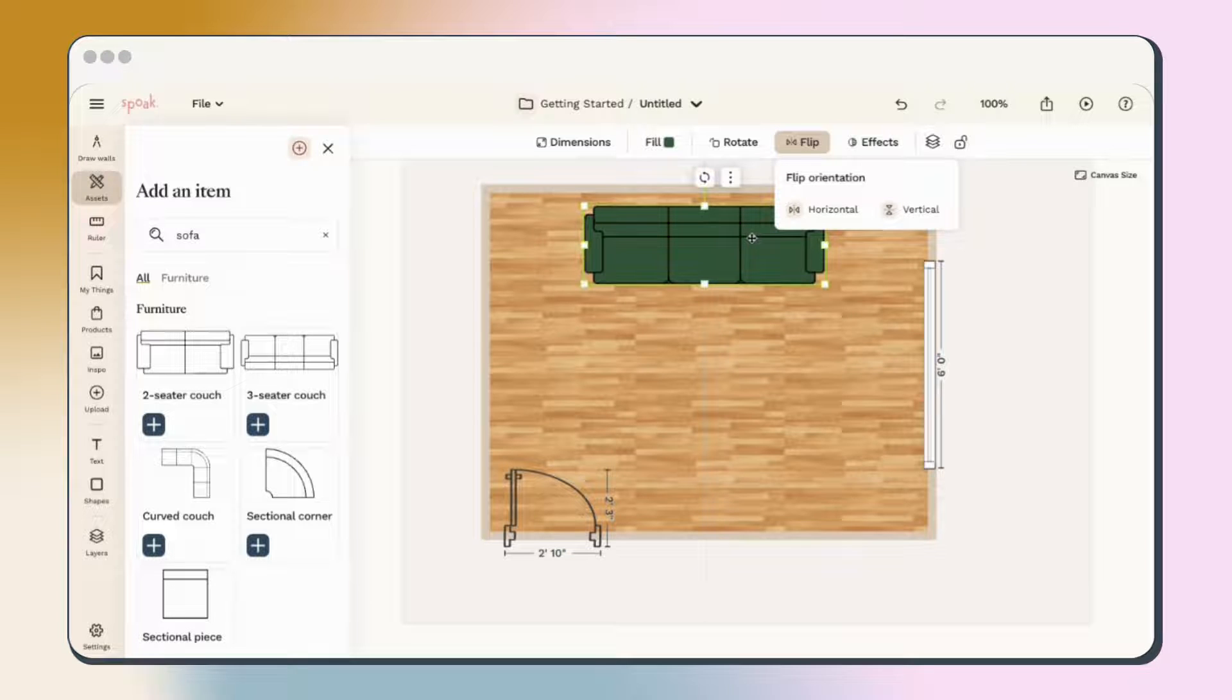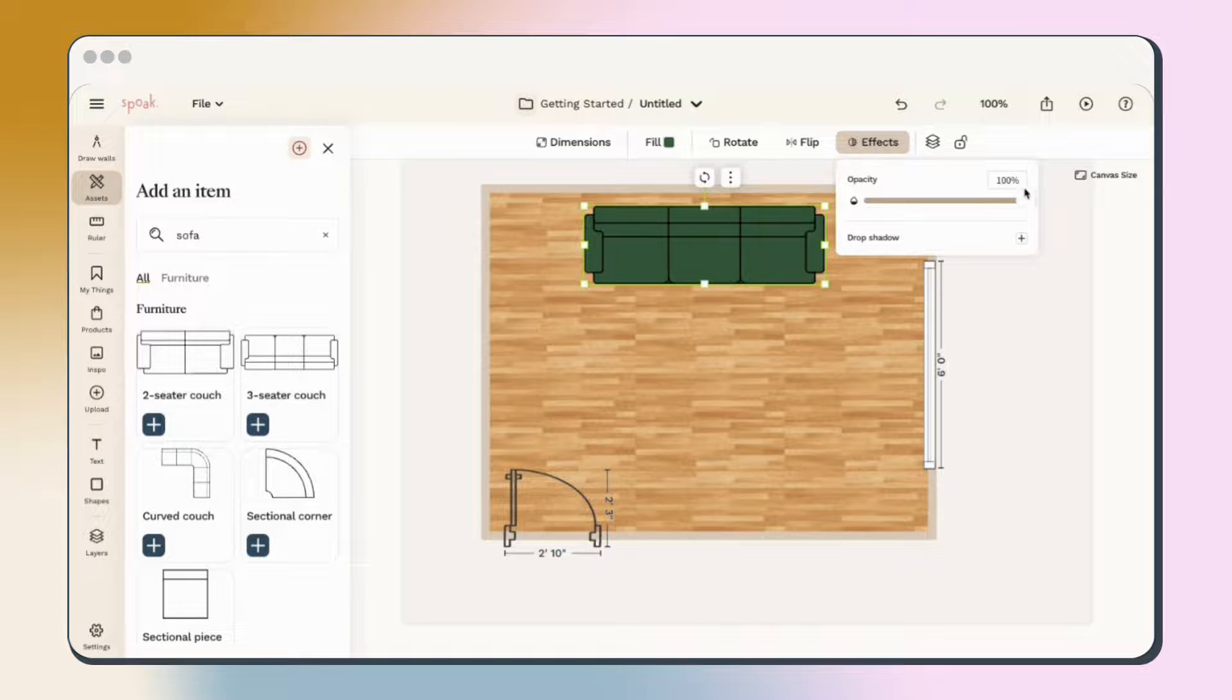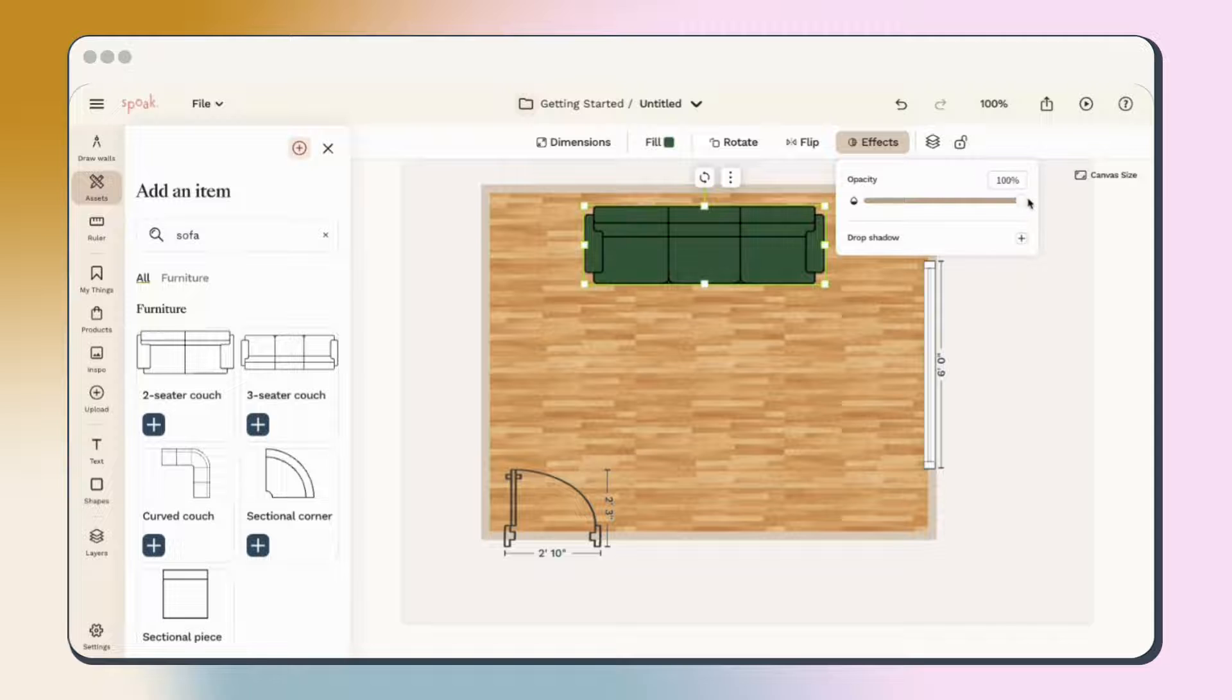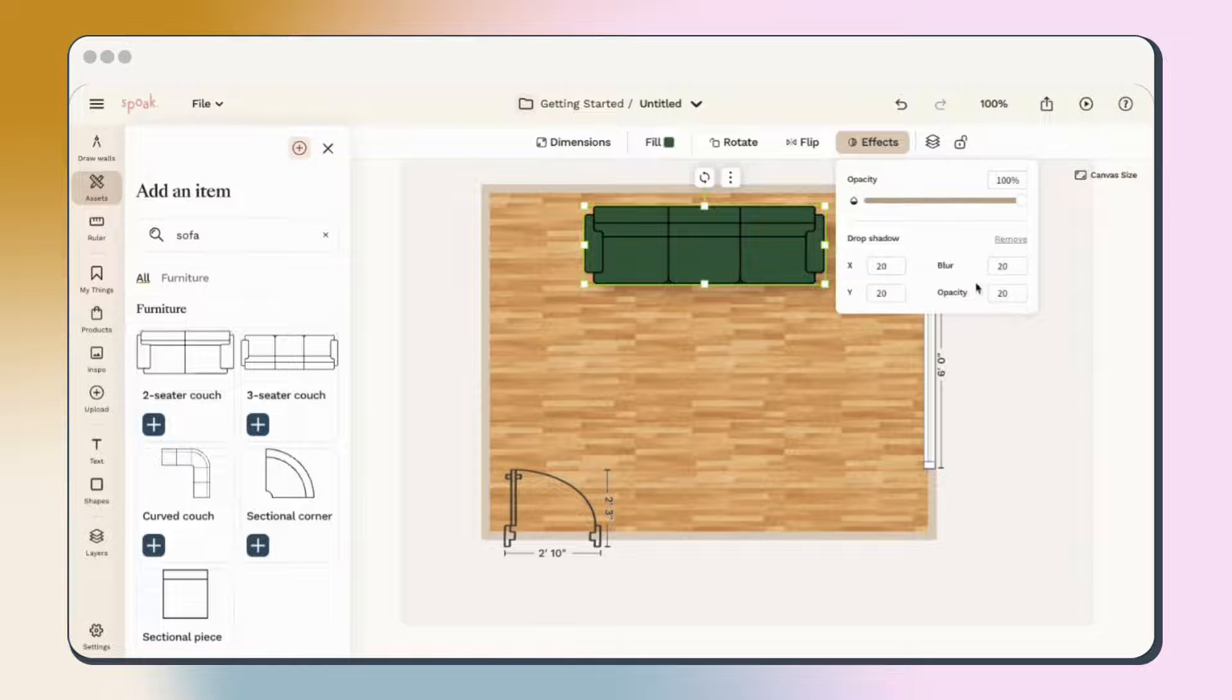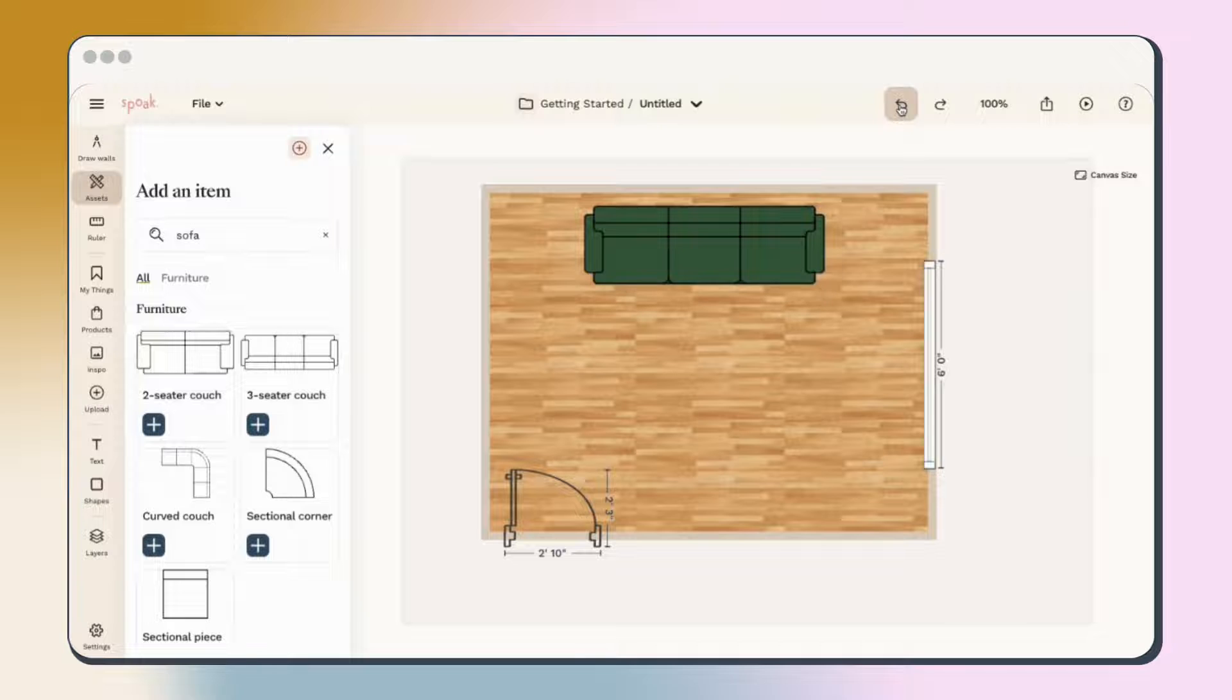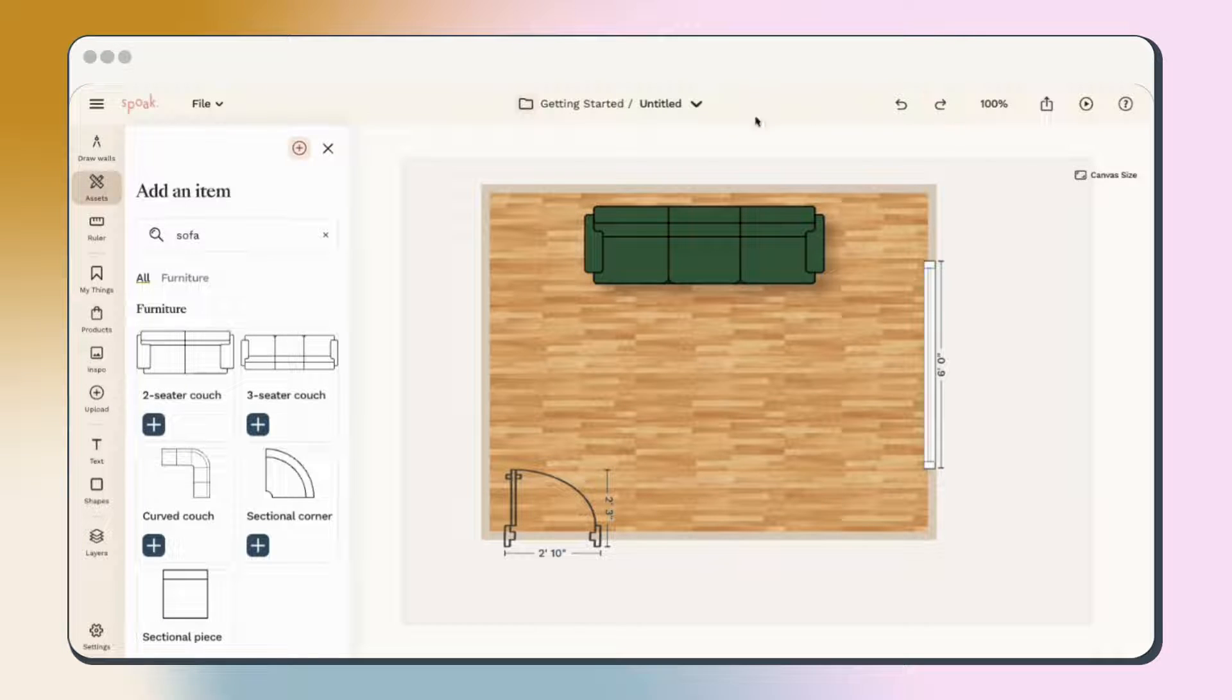Effects can be used to change the object's opacity, making it look lighter, and Drop Shadow will make your objects really pop on the plan. You can always undo a change by clicking the Undo button or using Command-Z combo on your keyboard.